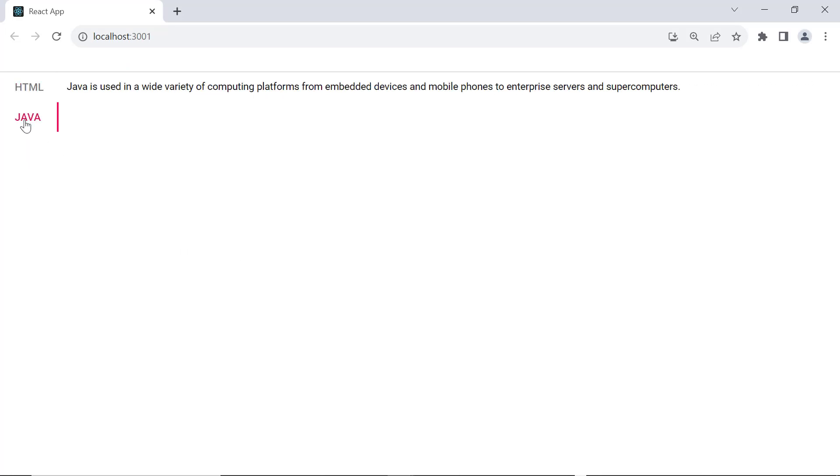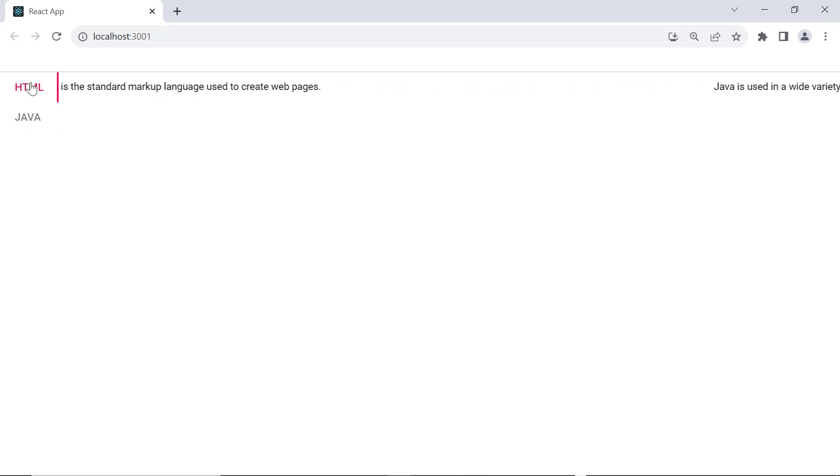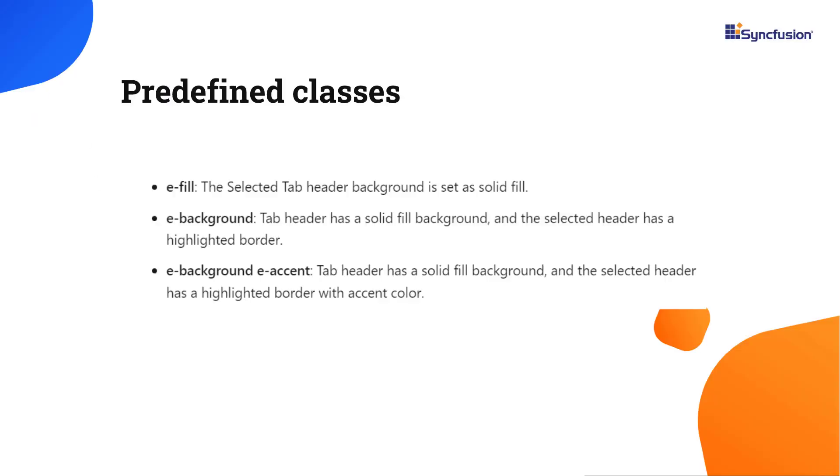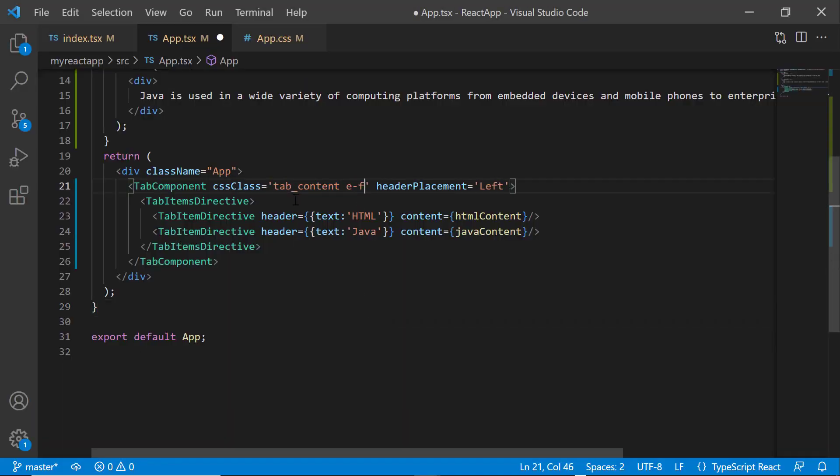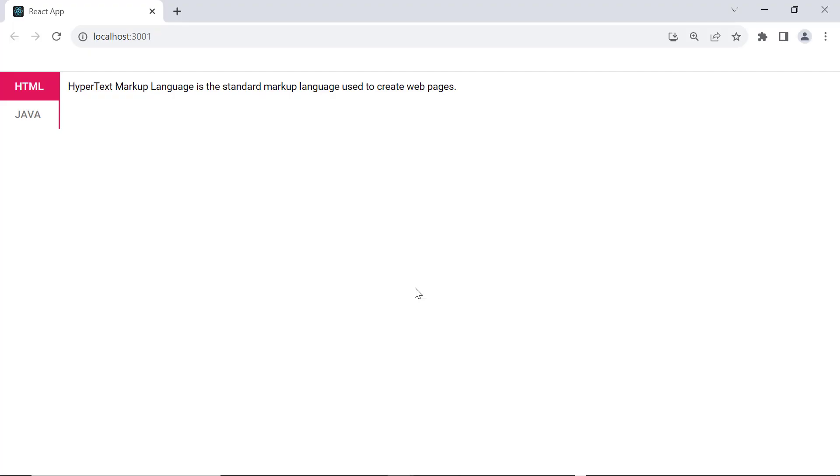You can see that no style is applied to the headers by default. To apply a specific style, you can either set predefined or custom classes to the tab root element. The available predefined classes are eFill, eBackground, and eBackground eAccent. I am going to set a background color to the active tab header by assigning a predefined class eFill to the CSS class property. And now you can see the active tab header has a background color.